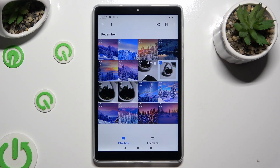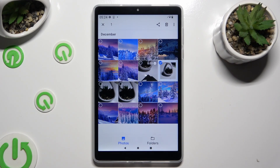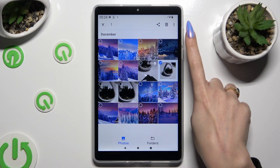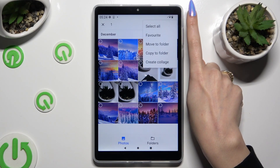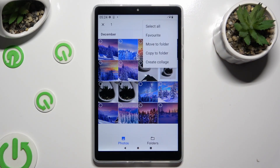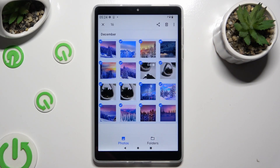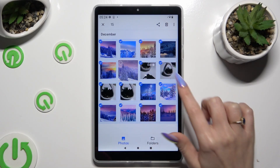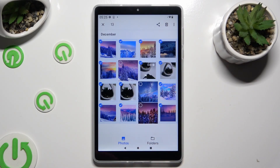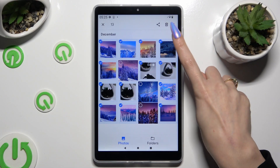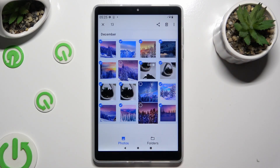Now to select multiple ones right away, use those three dots at the top right corner and click on Select All at the top. In order to keep some of those photos, click on the ones that you wish to exclude and to get rid of the rest, use this bin also at the top right corner.